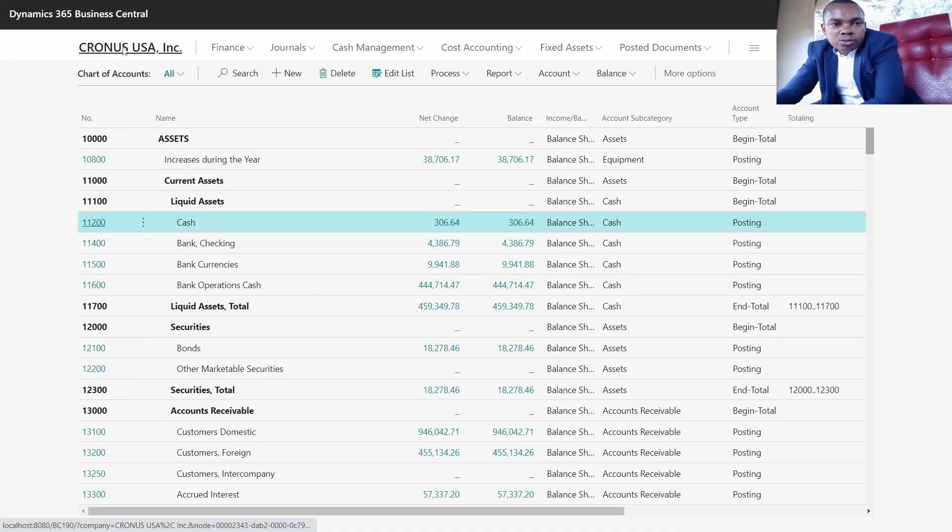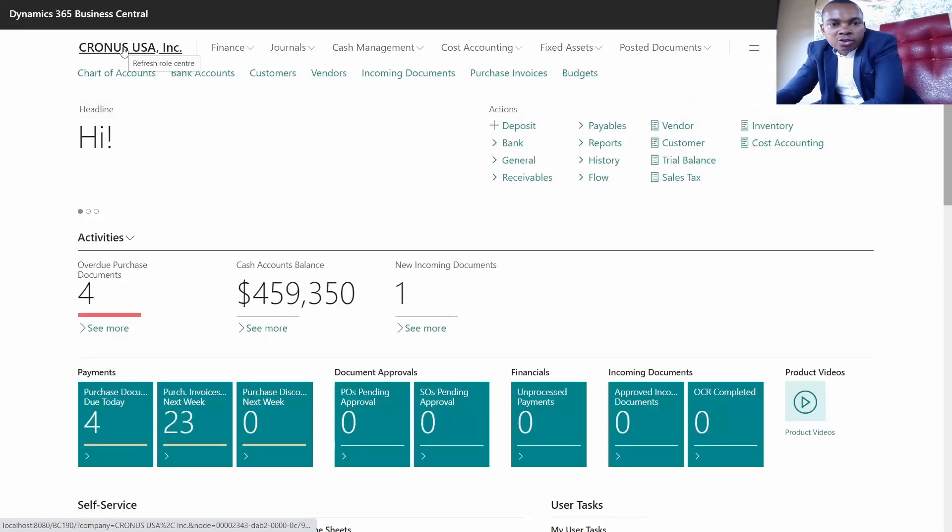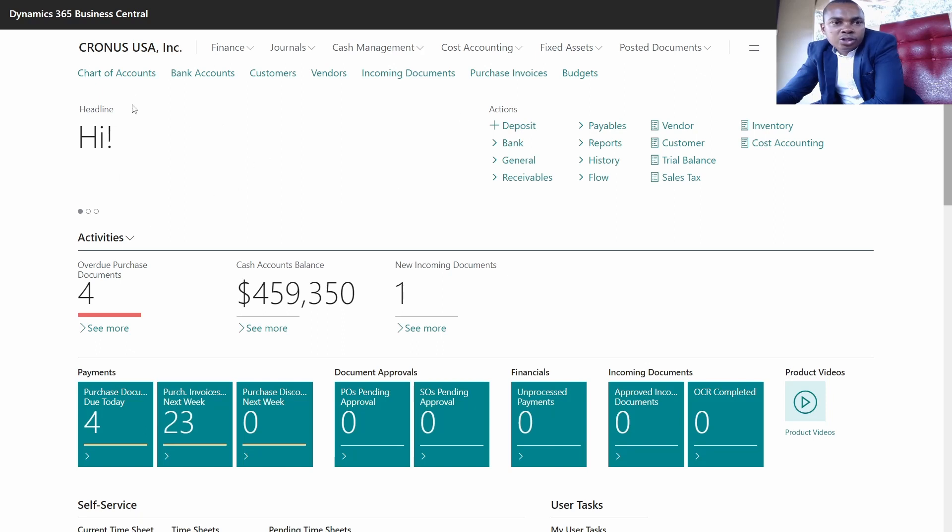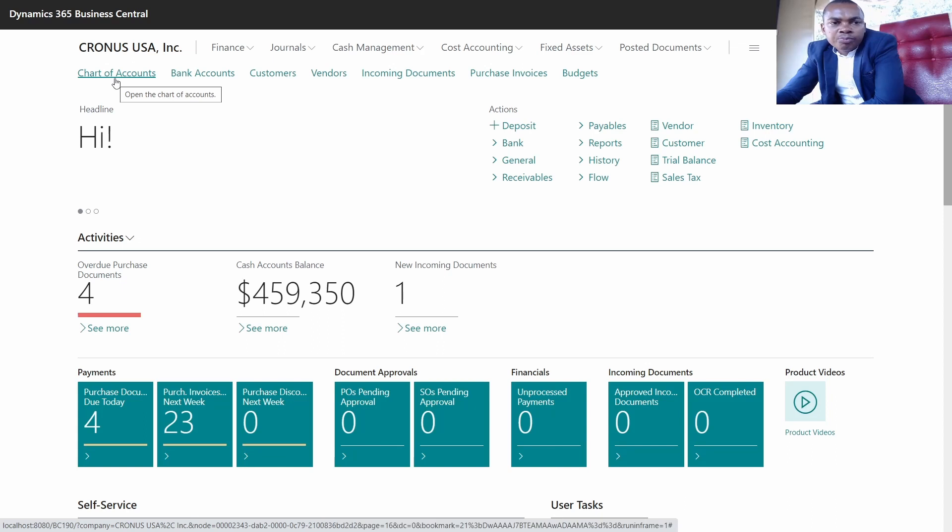After you have logged in, this is the landing page. Today's focus is creation of the GL. As you can see here, we have the chart of accounts, so we click on the chart of accounts.